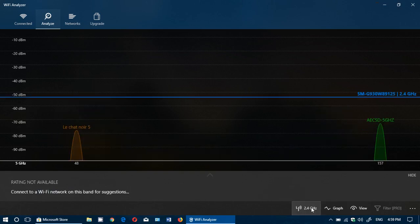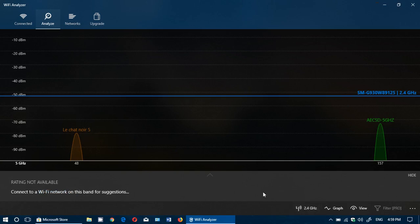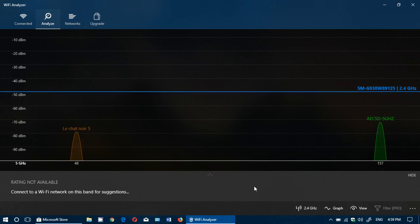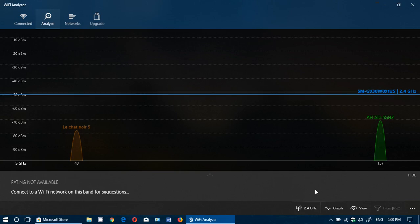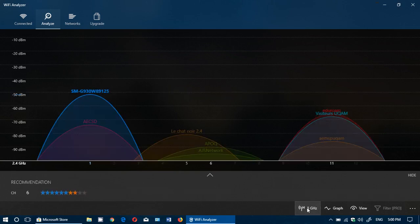At the bottom you also have 5 gigahertz, so if you click 5 gigahertz you will see the same type of graphics. Basically there's not a lot of interference there, and that's why often 5 gigahertz is better than 2.4.